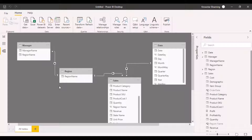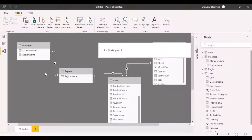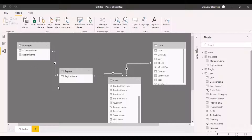Now the relationship type has been changed to the single filter direction. If you just look at the arrows of the direction, you'll be able to understand how the filter would flow between these different tables.